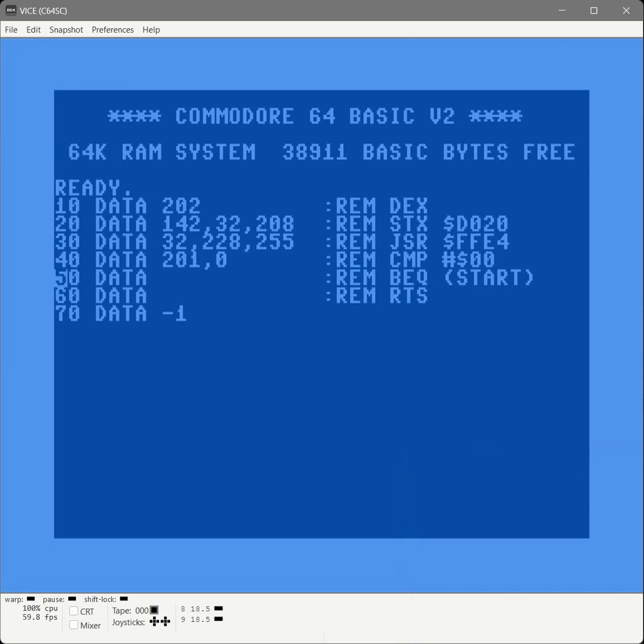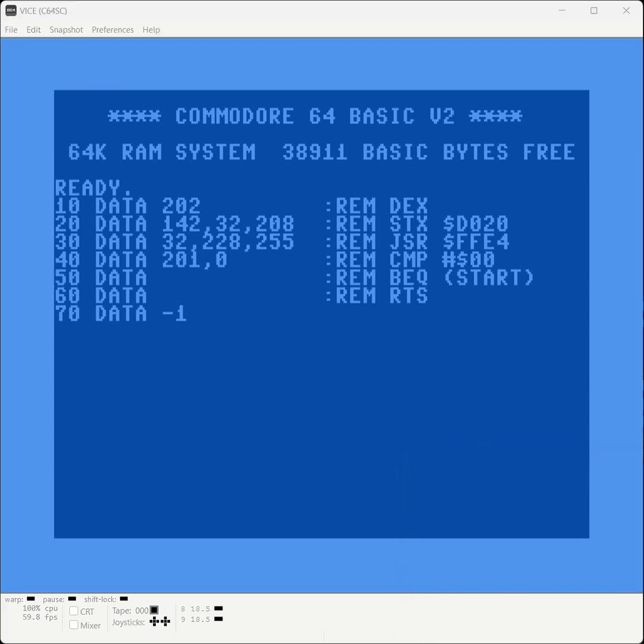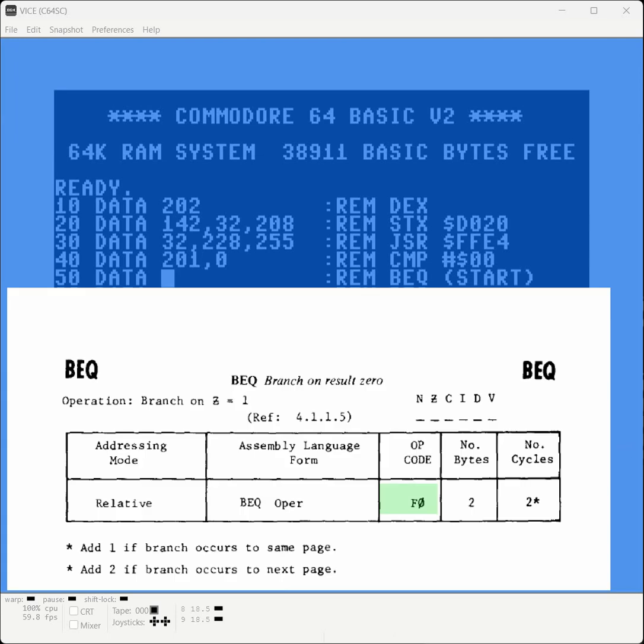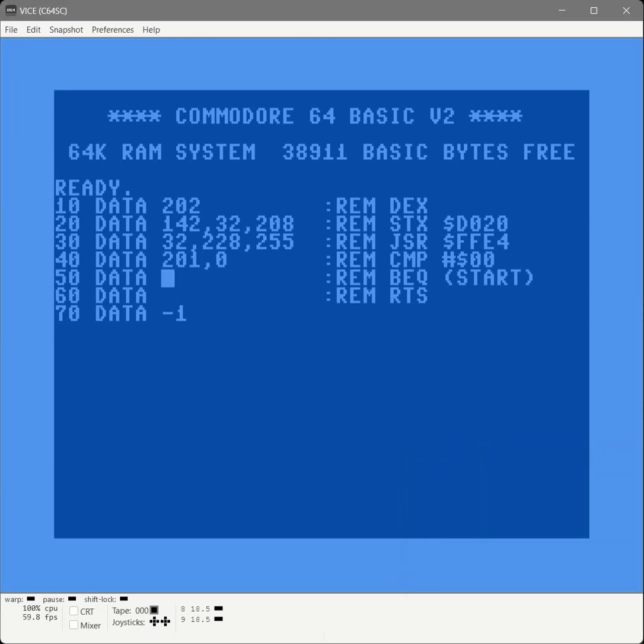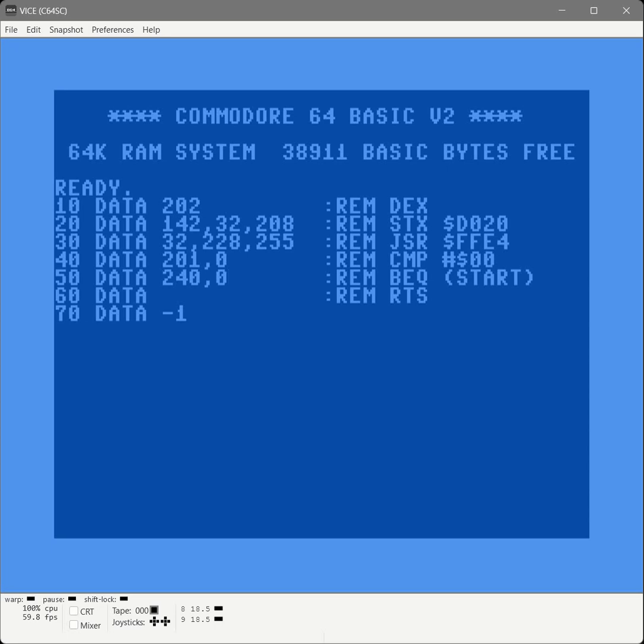Now the next one's a bit tricky. This one's called branch on result zero. And the addressing mode is relative. Let's first do the easy part. That opcode is F0. Now let's start with the addressing mode. This is using relative addressing mode. What does that mean? Let me put a placeholder zero here for a moment. Relative addressing mode means we have to give it a one byte value. So that's zero to 255.